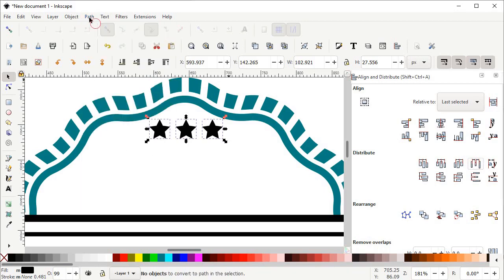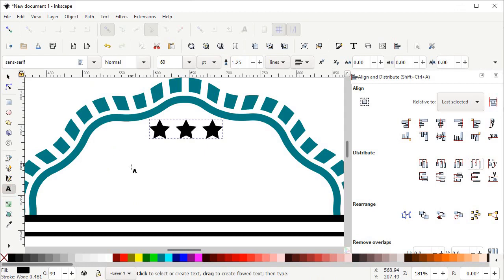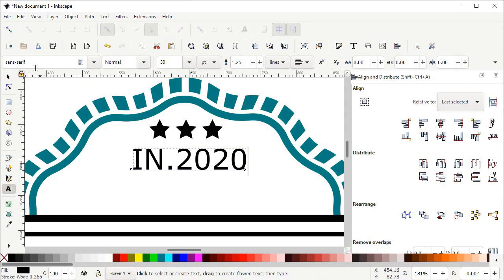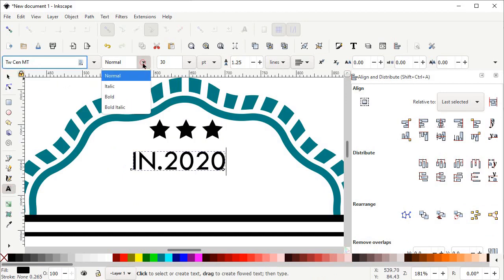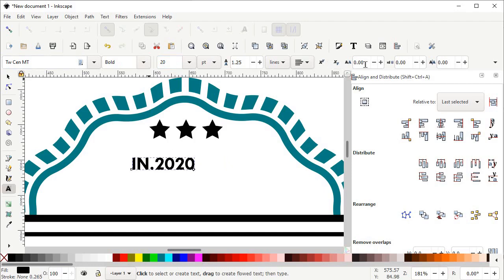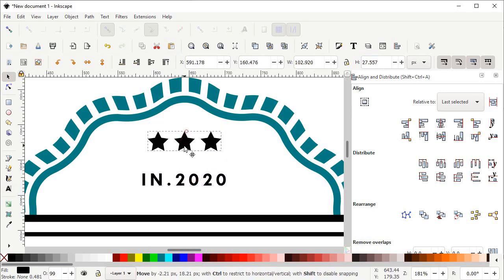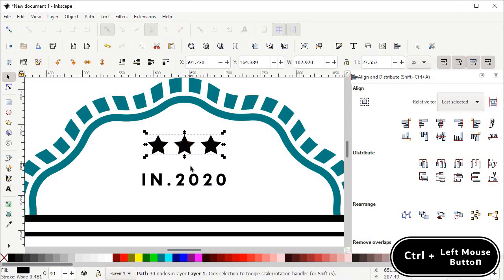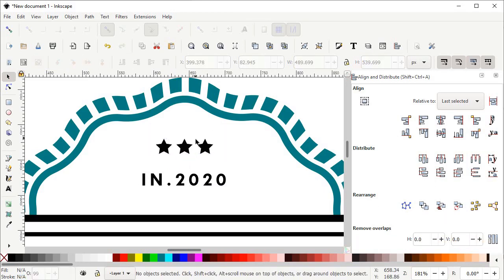Then go to Path, select Object to Path, again go to Path and select Union. Now left click on Create and Edit Text Objects, left click at your page and write 'IN.2020'. Change the font to DM Sans, left click on the drop-down menu and select Bold, set the dimensions to 20 pixels and press Enter, and set the spacing to 5 pixels and press Enter. Then select the Selection tool and drag your text and stars to their positions.